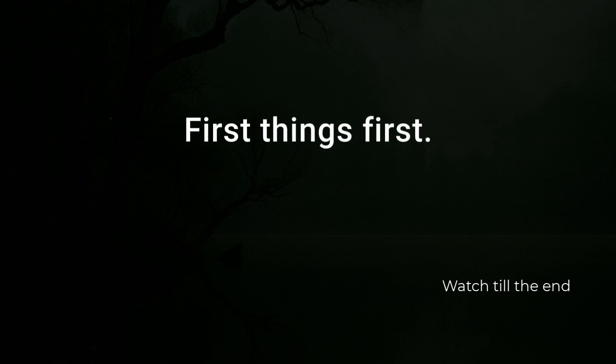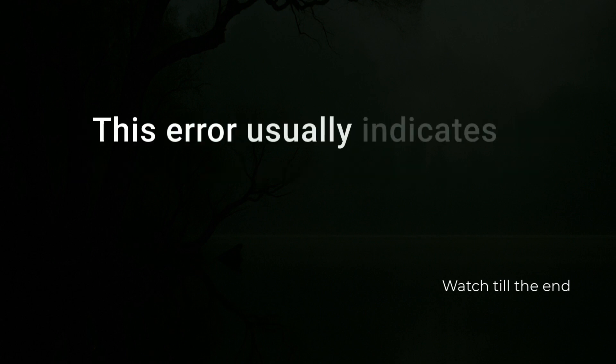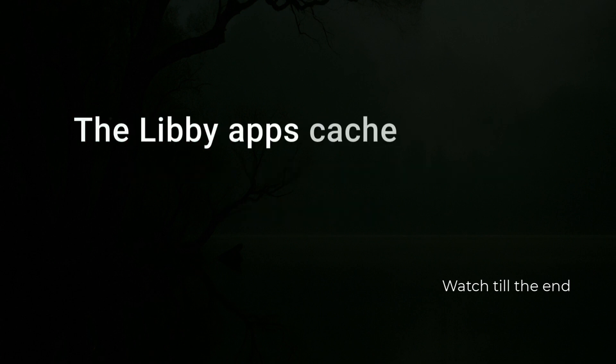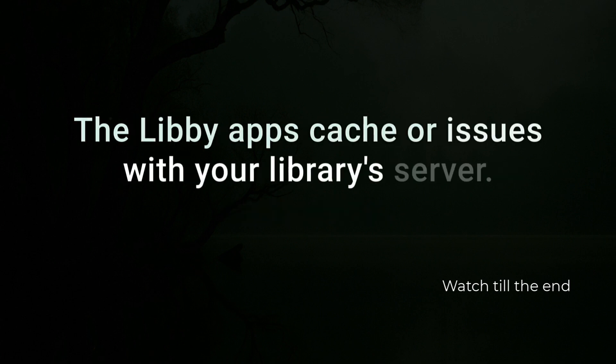First things first, this error usually indicates a problem with your internet connection, the Libby app's cache, or issues with your library's server.